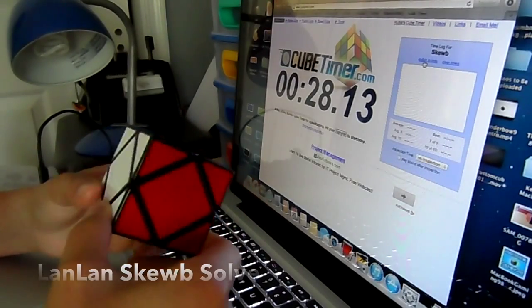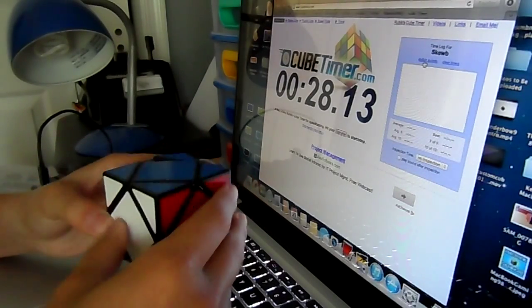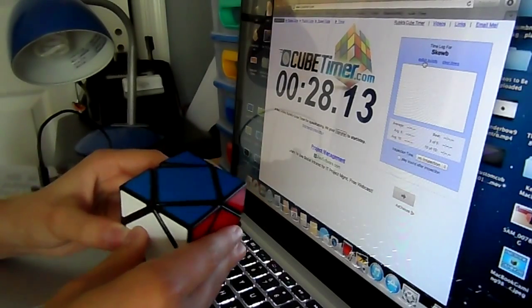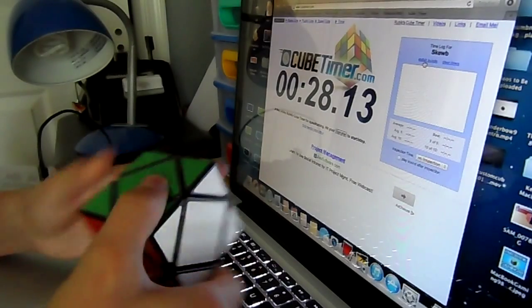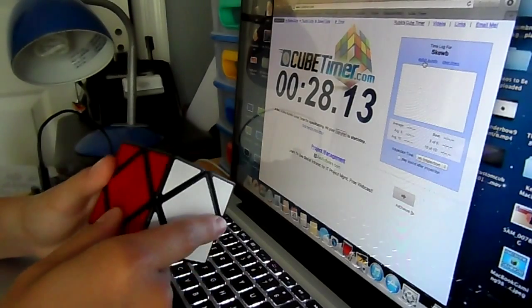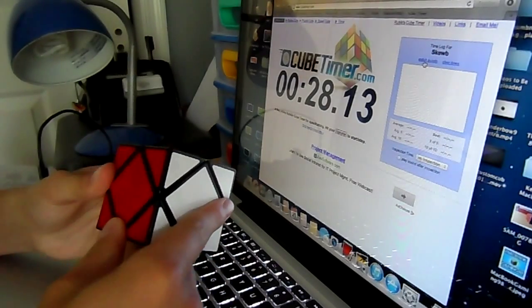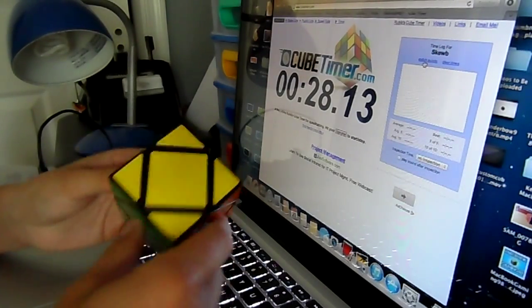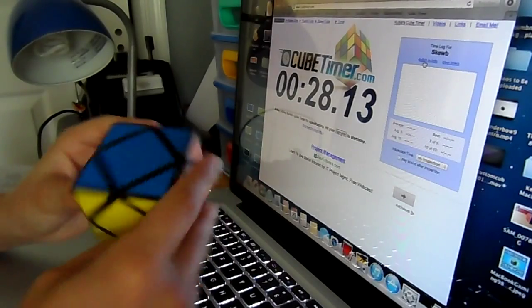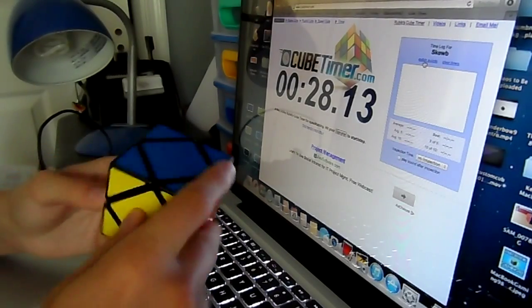I can't really consider this a speed solve because I'm not overly fast at this cube. I consider myself decent, but I'm not super fast, so this is just going to be a regular solve.